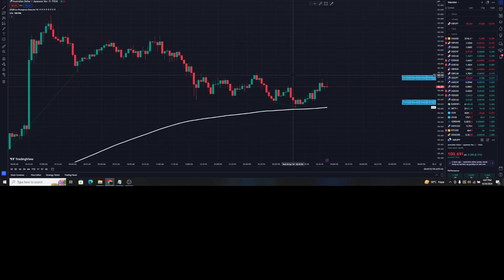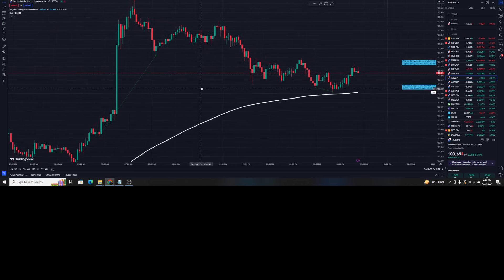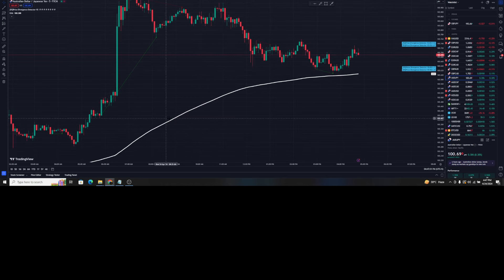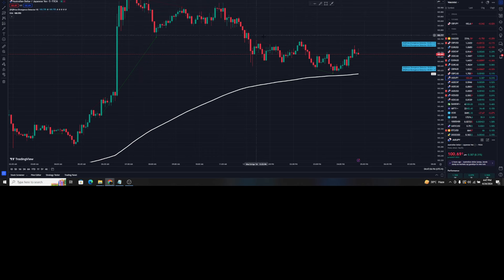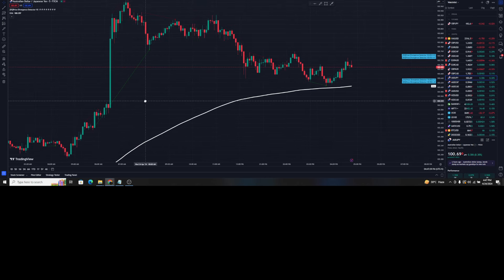Now our trading setup is completely ready. Whenever we look at trades, we are going to follow trades that are with the trend — that is why we are using the EMA 200. Right now you can see the whole price section and all candles are above the 200 EMA, which means we are in an uptrend.